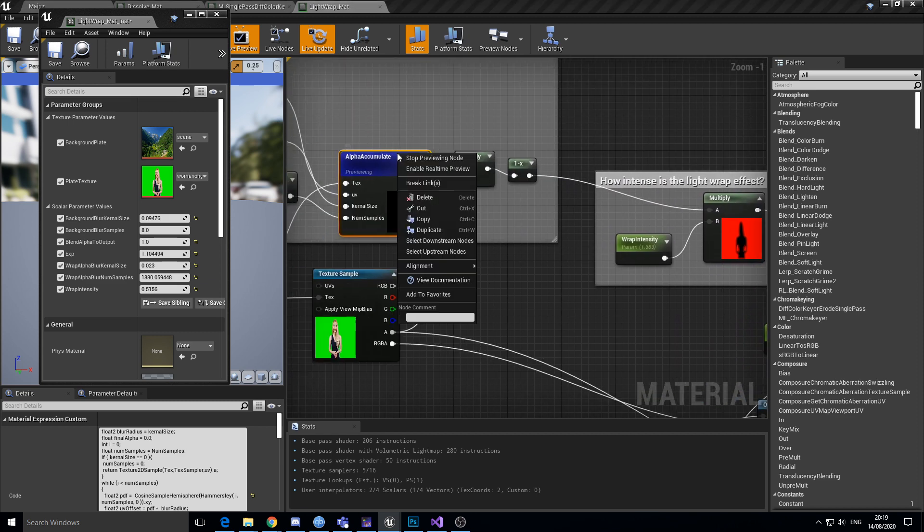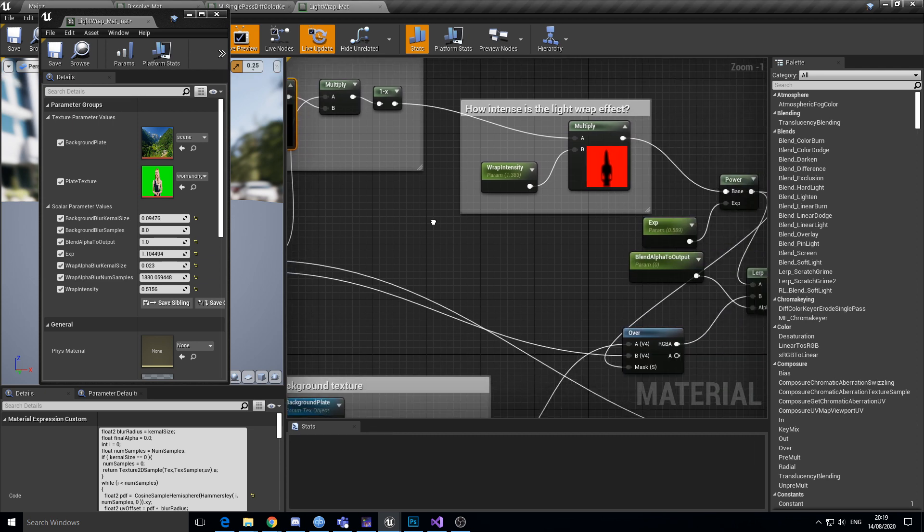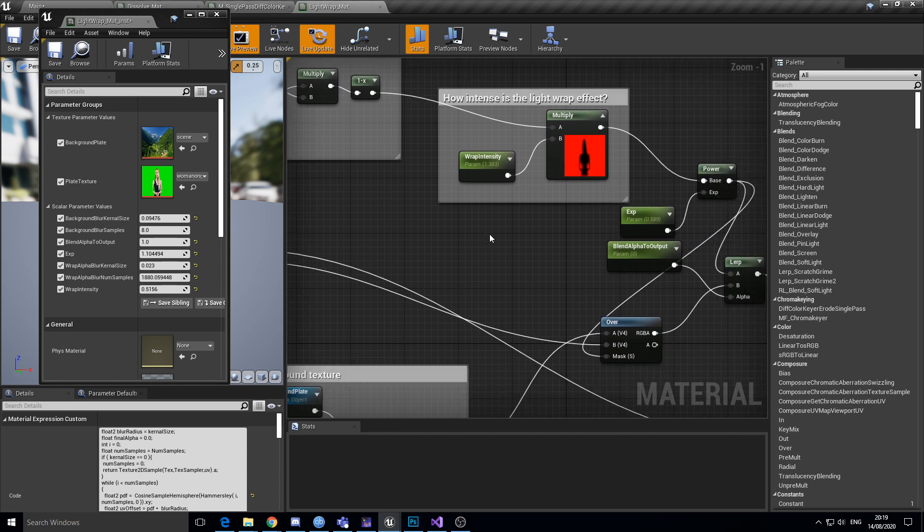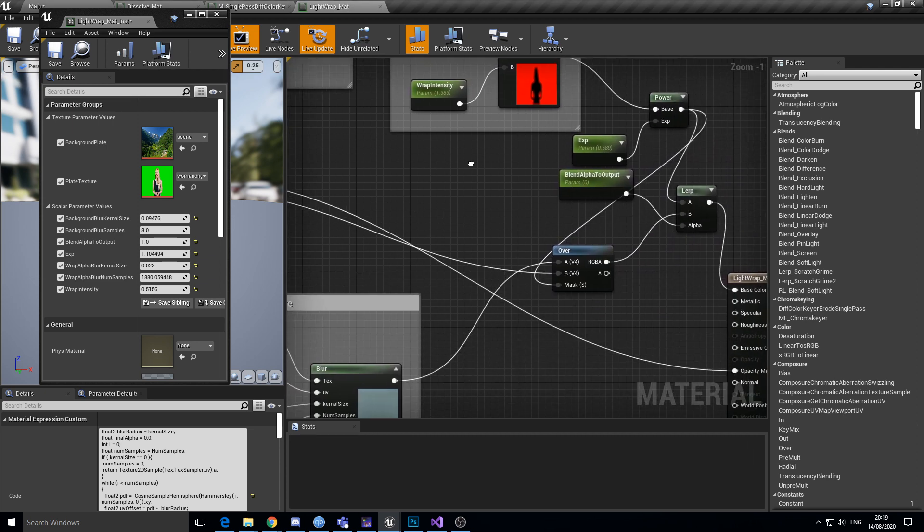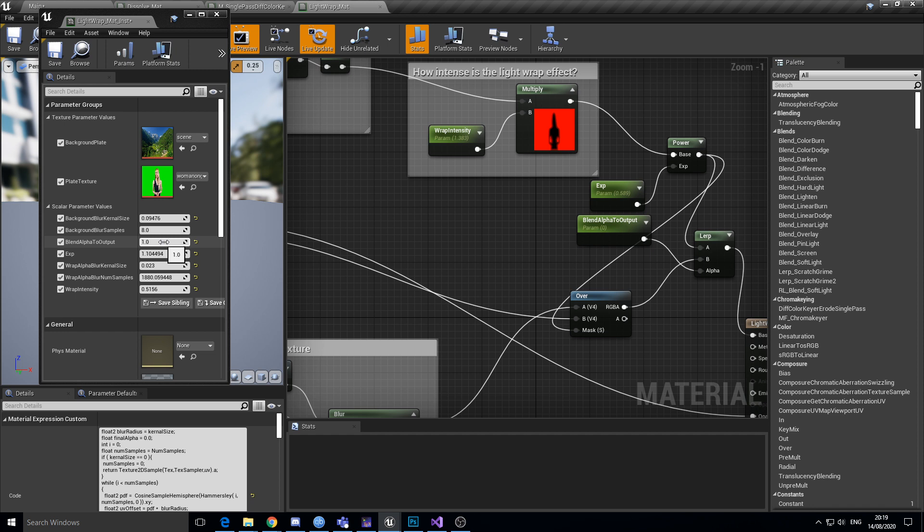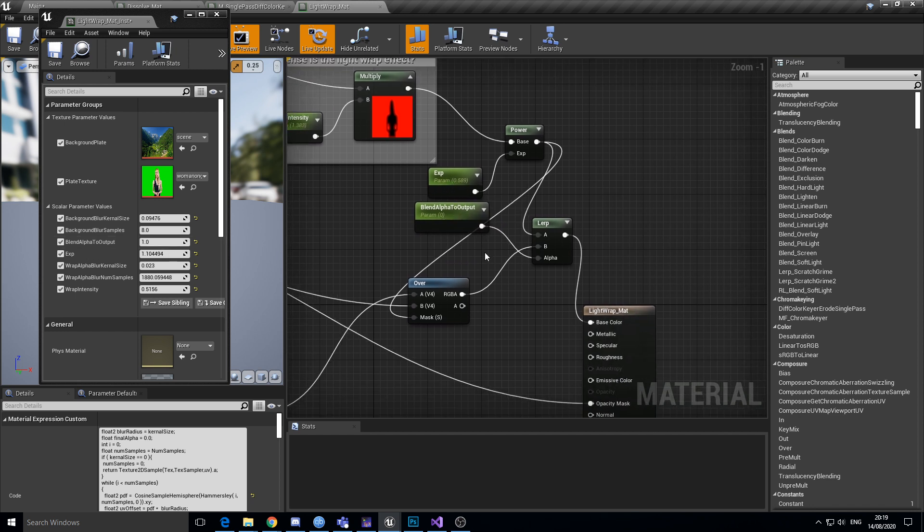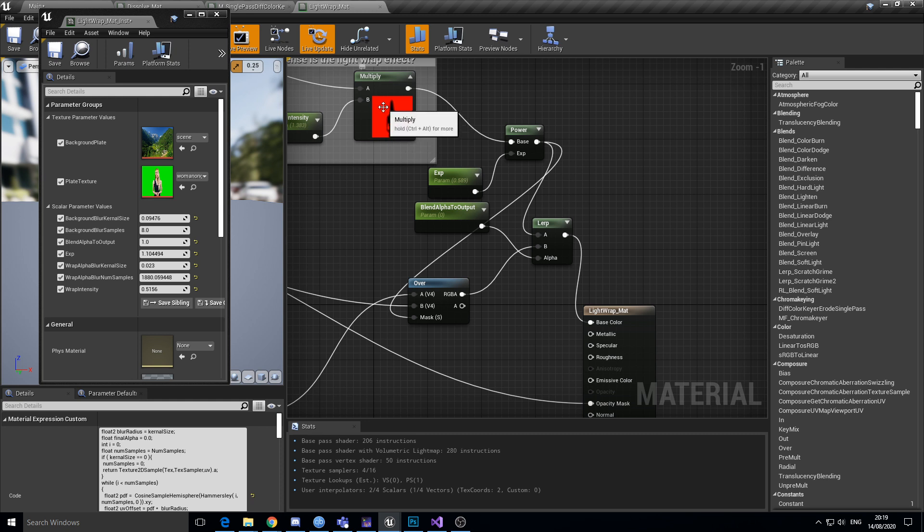So I made this value, this blend alpha output lerp thing, just to see if I could, so I could test the visible stuff of this in my material instance without having to recompile this shader every time.